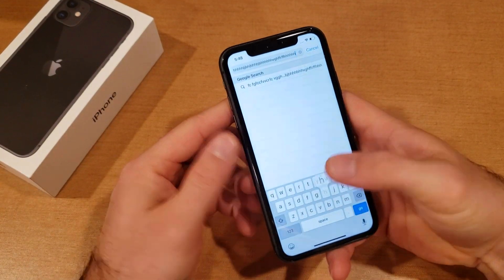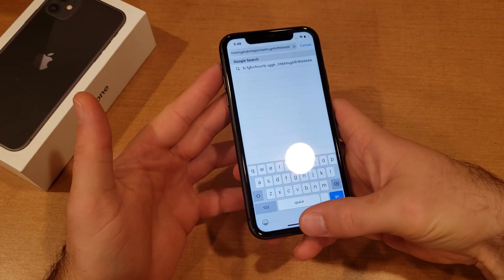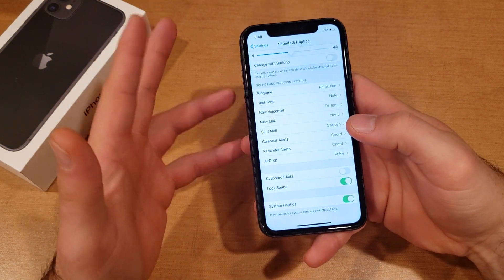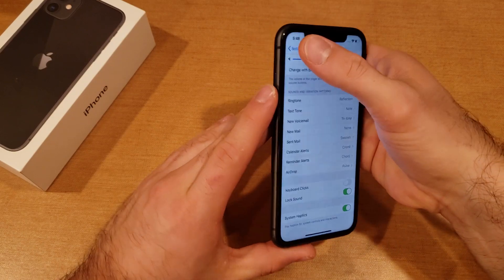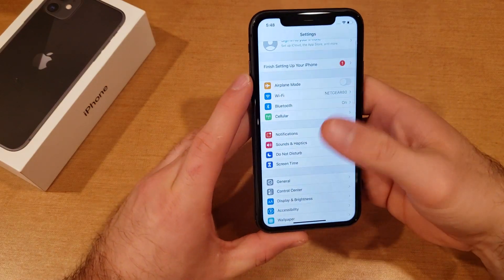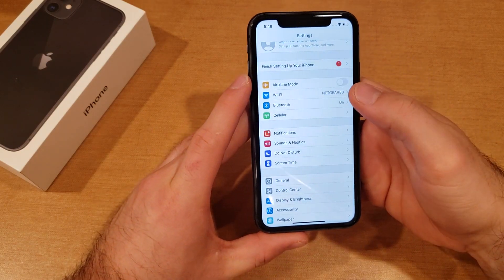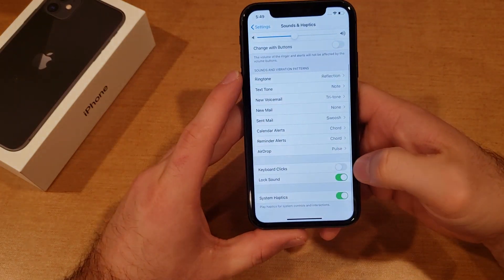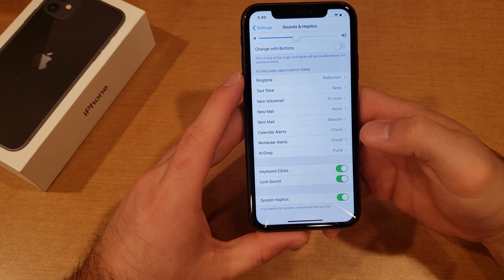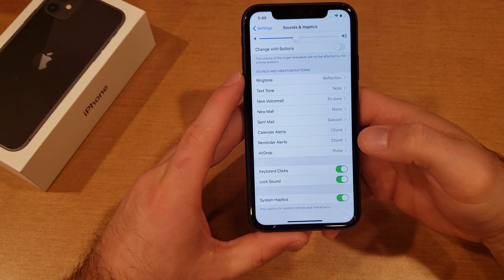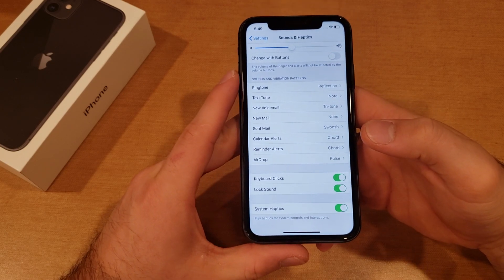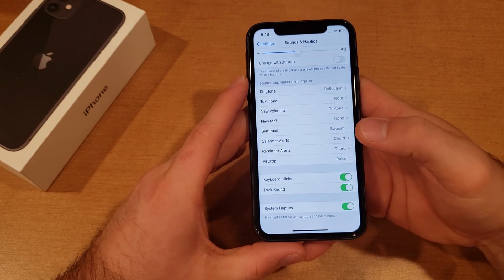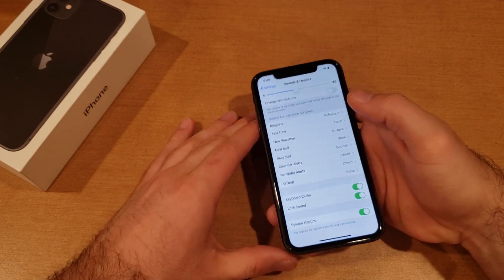So that is how to turn it off. Now let's say you want your keyboard sounds back on — same thing. Start off by going into Settings, then go into Sounds and Haptics. From here scroll down to Keyboard Clicks, and if it's deselected go ahead and select it to turn it on. And just like that, that is how to turn on and turn off the keyboard clicks on the iPhone 11.